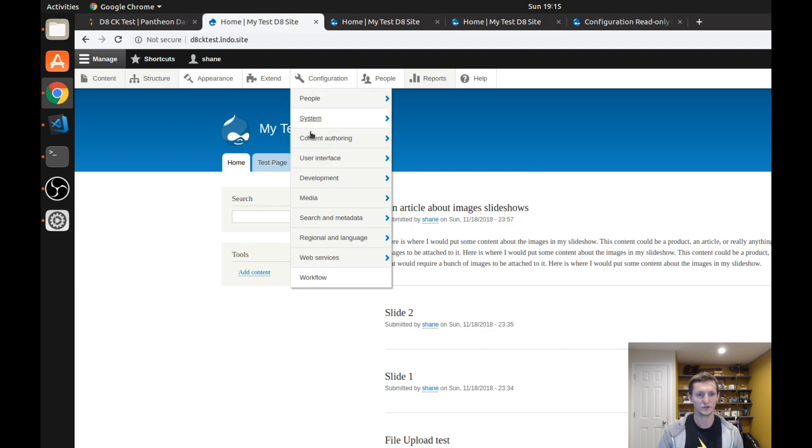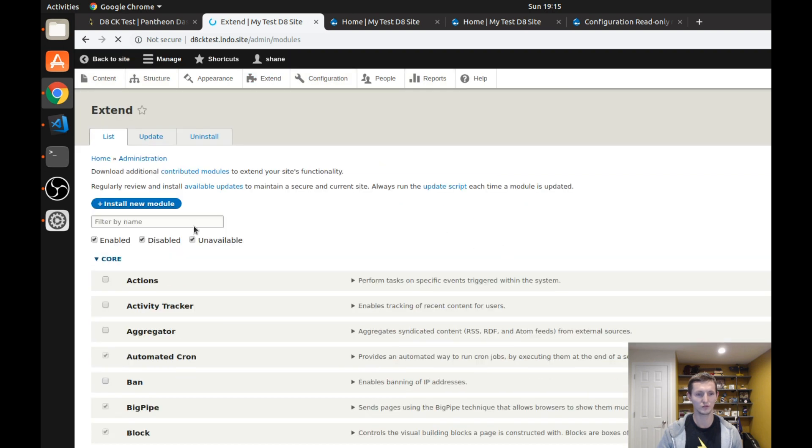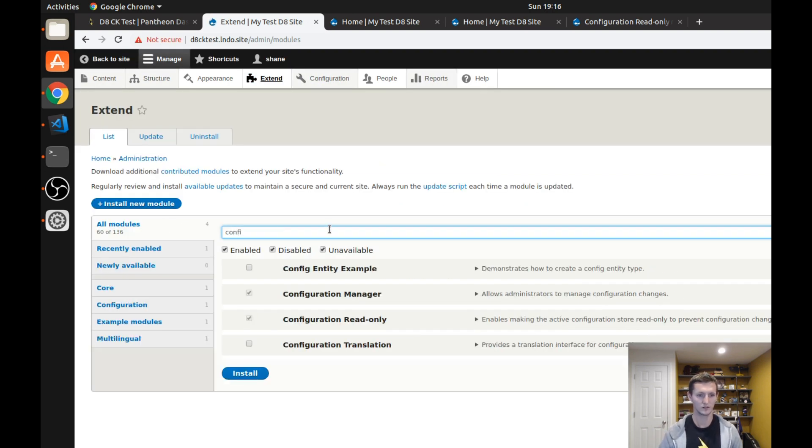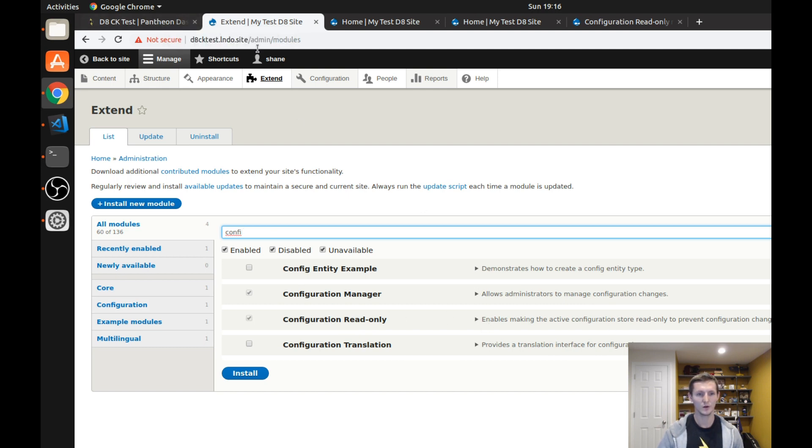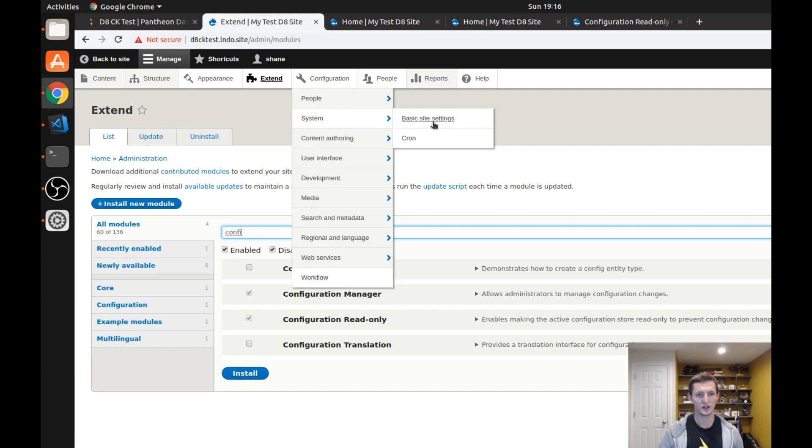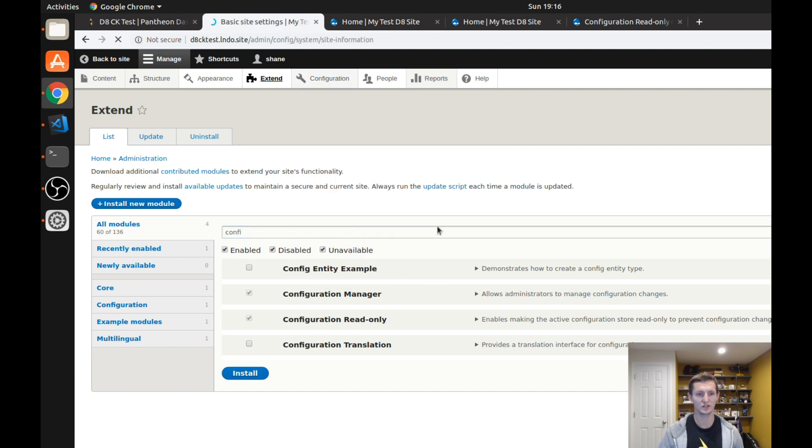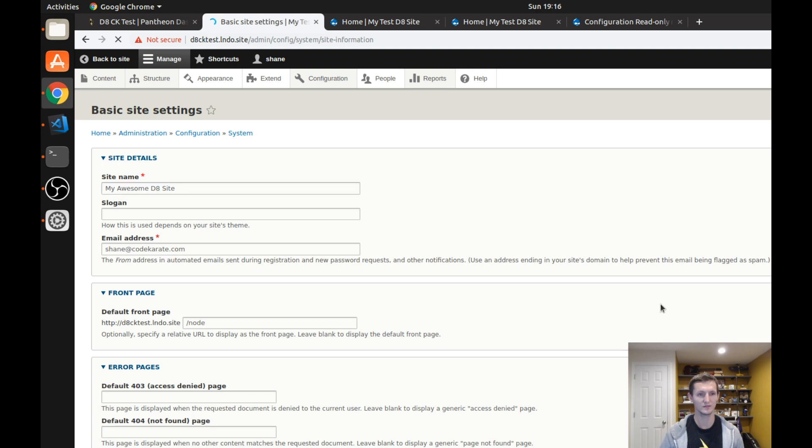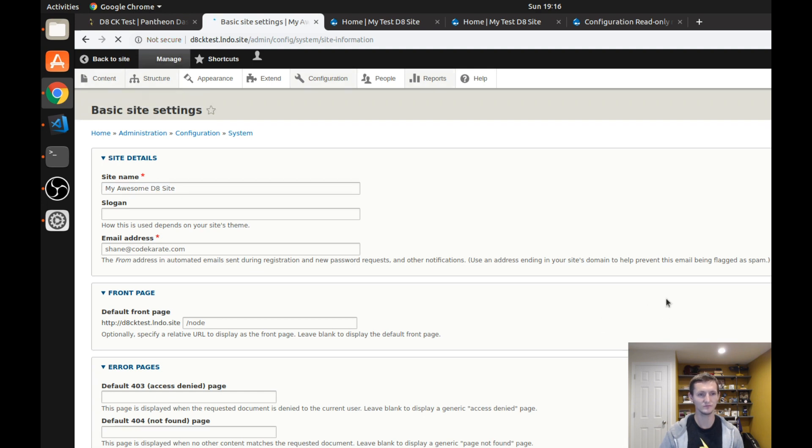So the first thing I will show you on my local dev is that I have the configuration read-only module turned on. So you can see I have the configuration read-only module turned on and I'm going to go ahead and just make a quick change to my site settings just to kind of illustrate this through this process. So I'm just going to change the site name to my awesome D8 site. I simply click the save button and now you can see I was able to change those configuration settings.